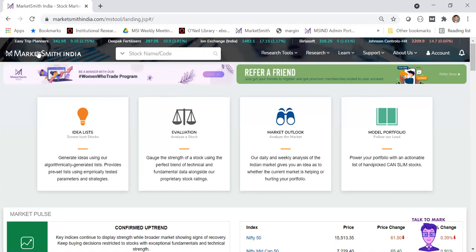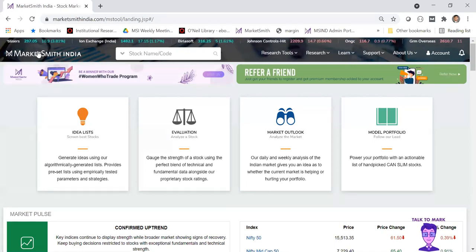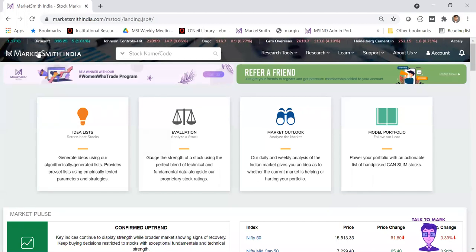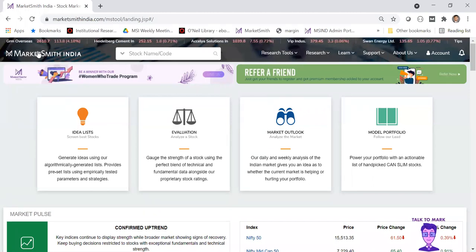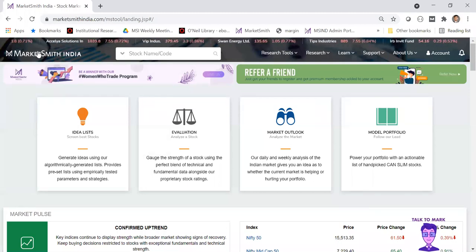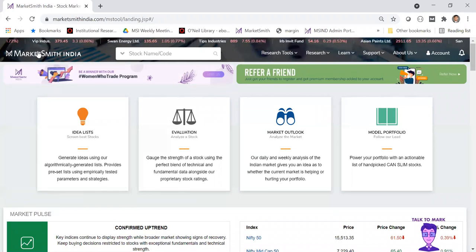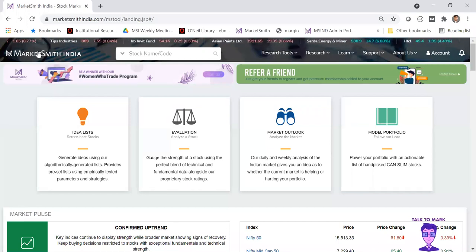For example, somebody tells you about Escorts. There are so many people giving so many ideas. It's difficult to go in depth on each stock given the time we all have. So the best thing is: if somebody tells you about a particular stock, all you have to do is search for it here. Let's take CDSL as an example.